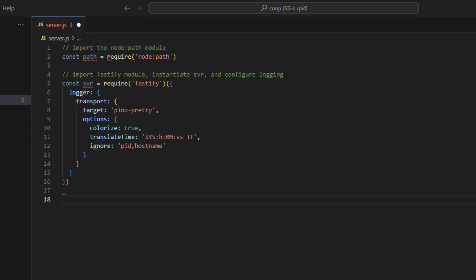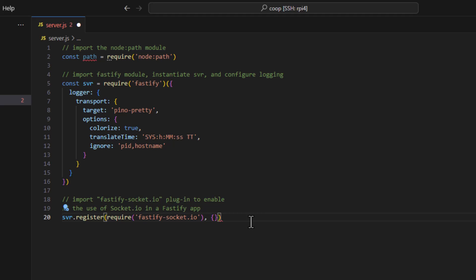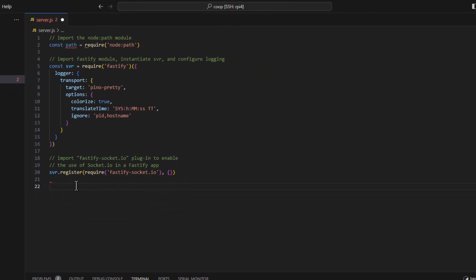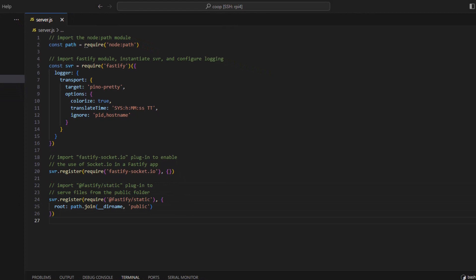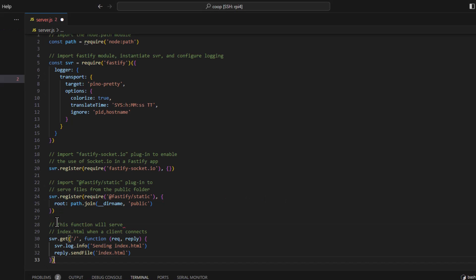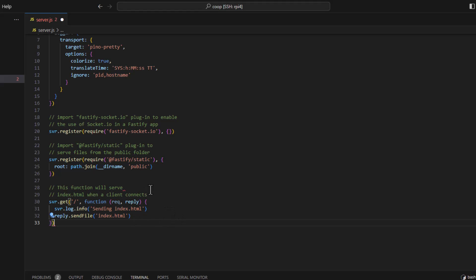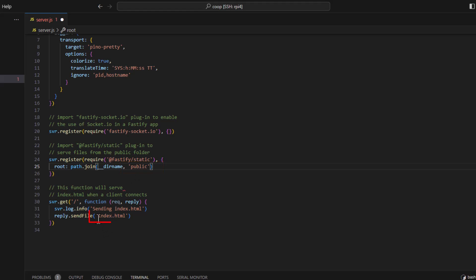All right. The next thing we need to do is import the Fastify Socket I.O. Now that will allow Socket I.O. to operate. Next we need to register the Fastify static. And then we need to have a get statement here. This function will serve the index HTML page when a client connects. Here's our public folder, which we haven't created yet. And then it's going to serve up this index HTML file, which we have not created yet.